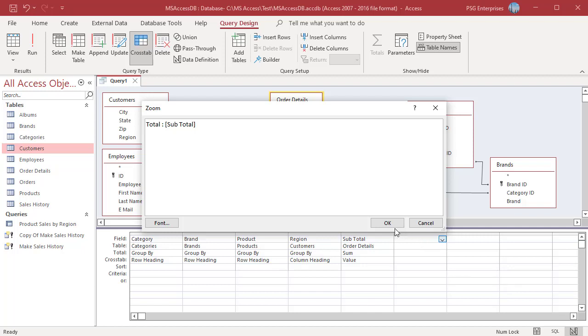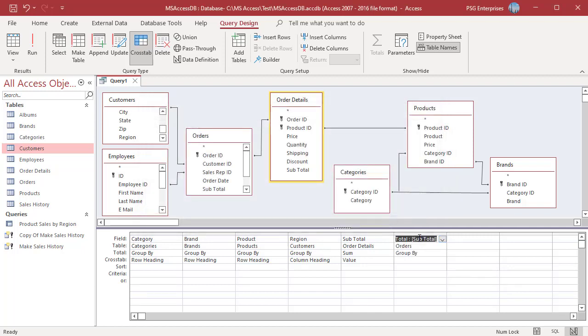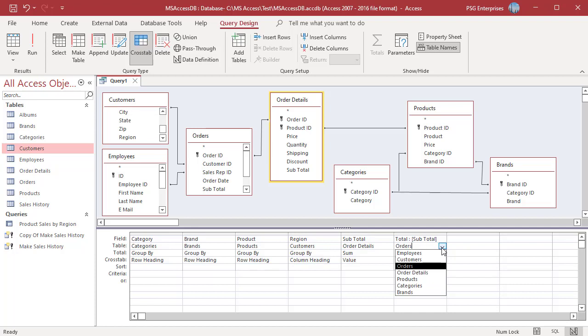Enter the field you used in the Value field. Here it is Subtotal. If you have same fields in two tables, make sure you select the same table as the Value field.